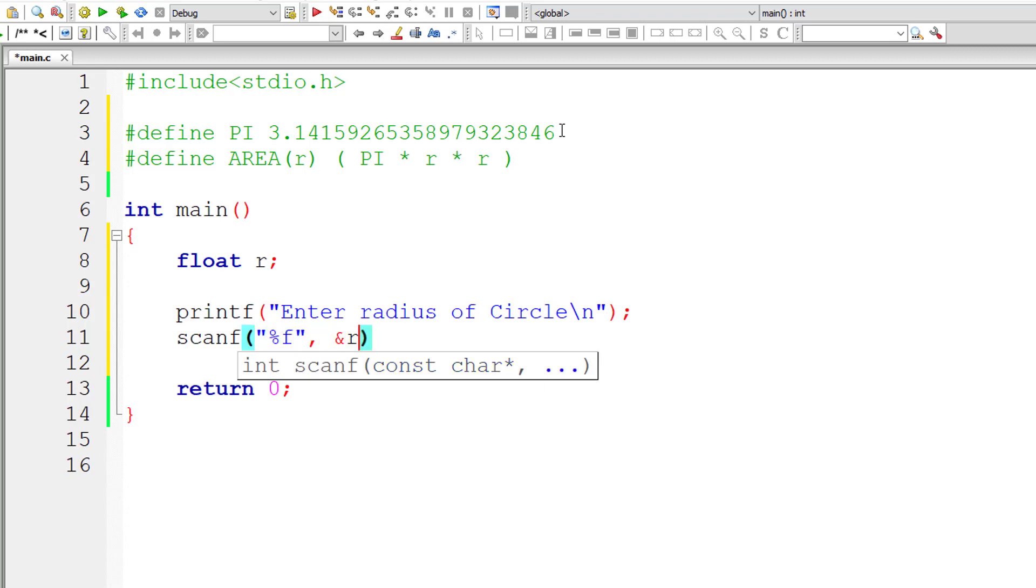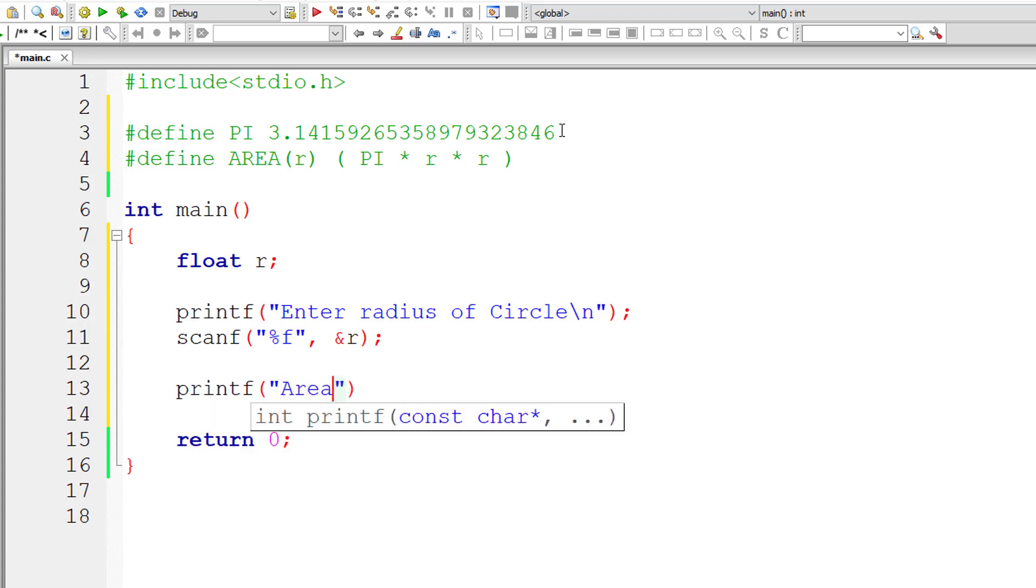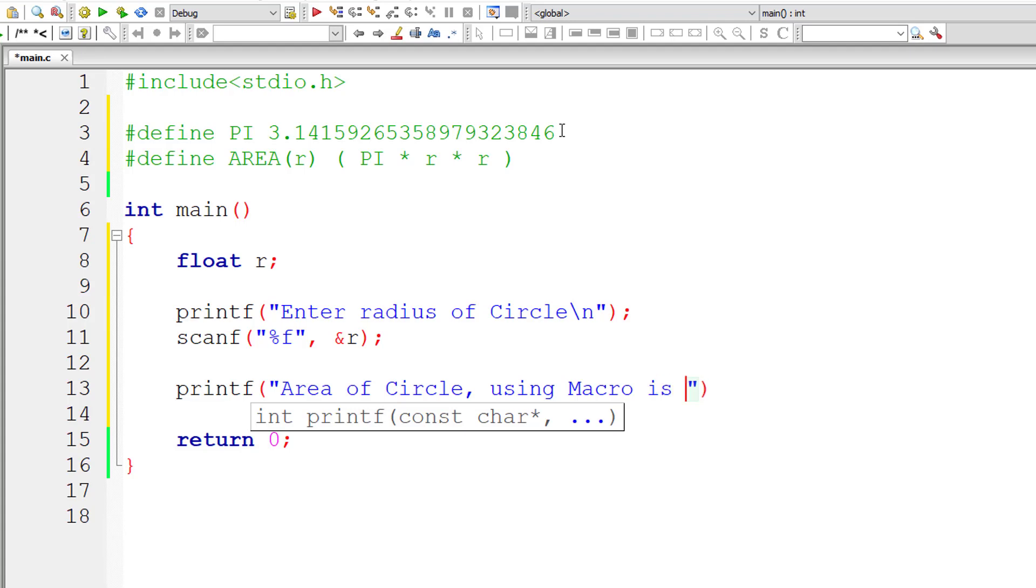Now let me output the result onto the console window. So area of circle using macro is percentage f.